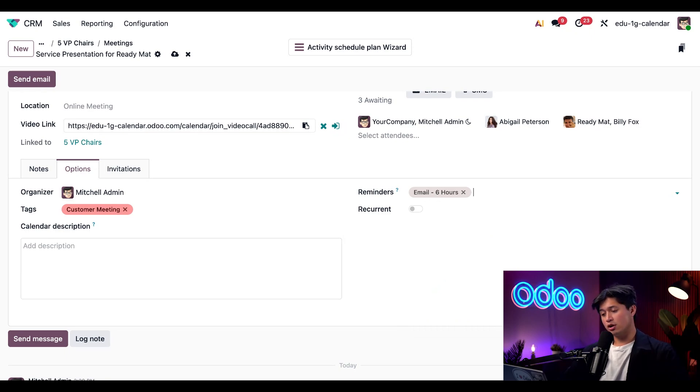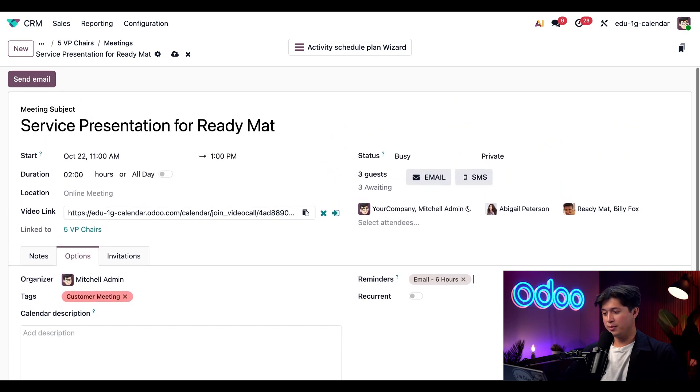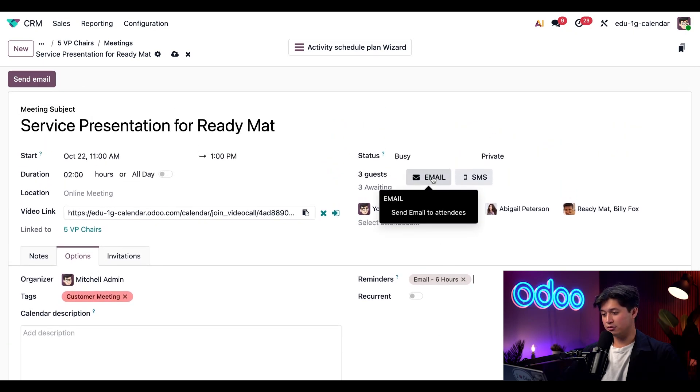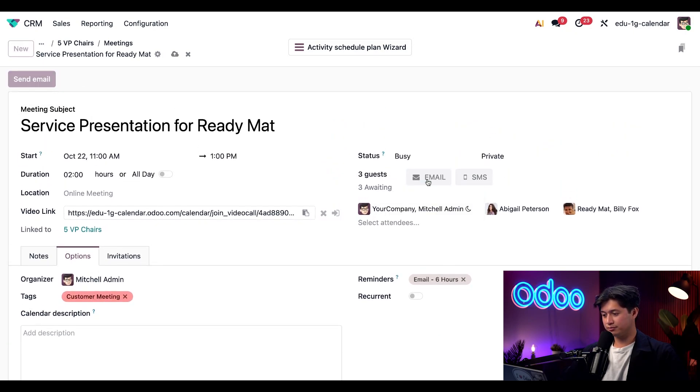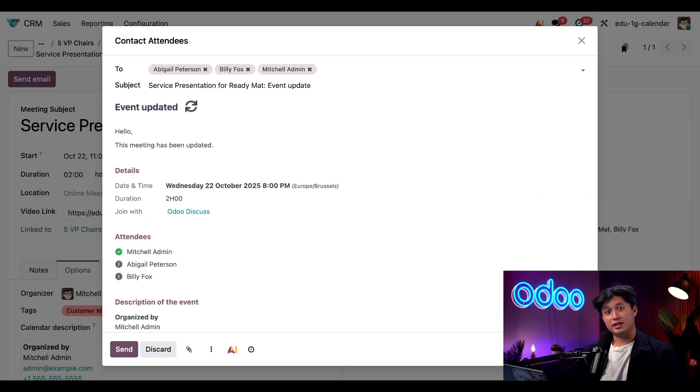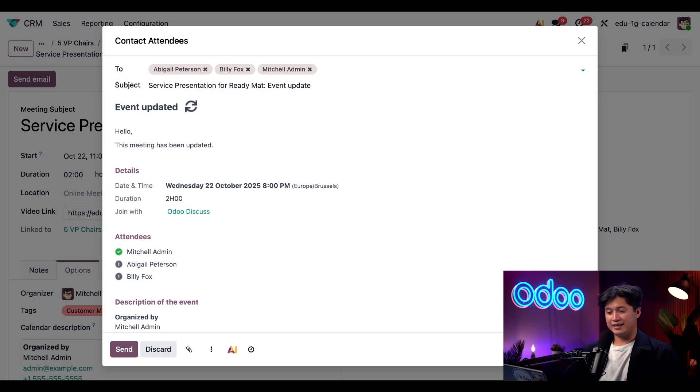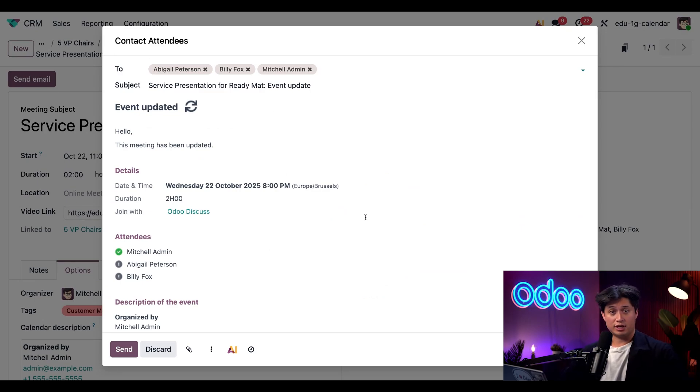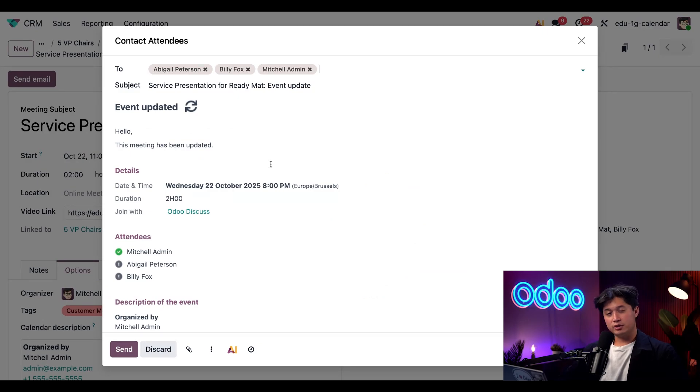So once everything looks good, I'll just scroll back up and click this email button next to the attendees field. And Odoo will automatically use the calendar event update template. However, I can edit this as I like or even change this to a different template. However, I'm happy with this. So I'm simply going to click send.